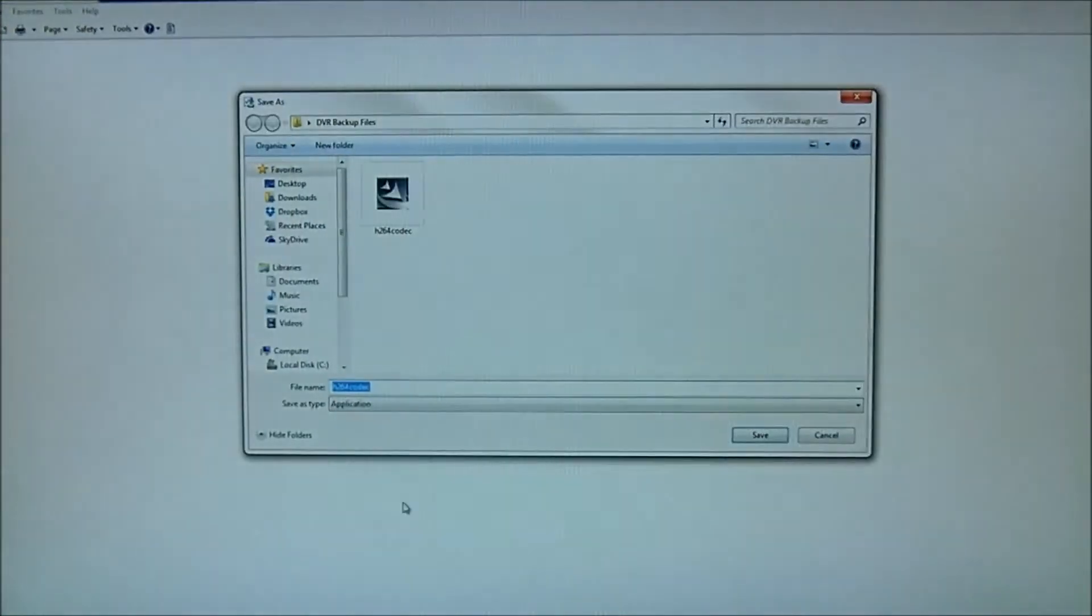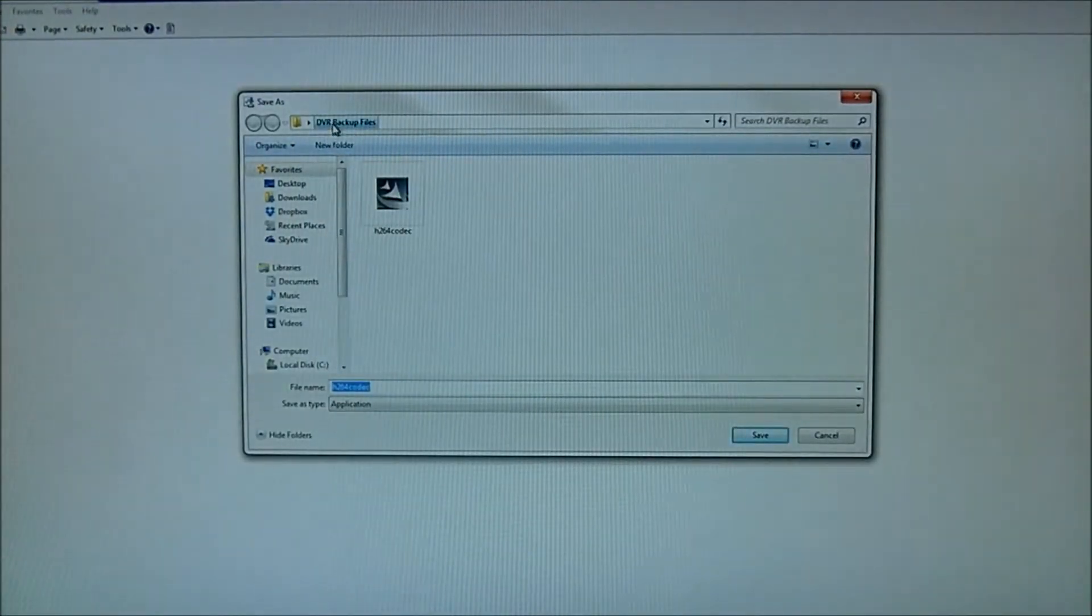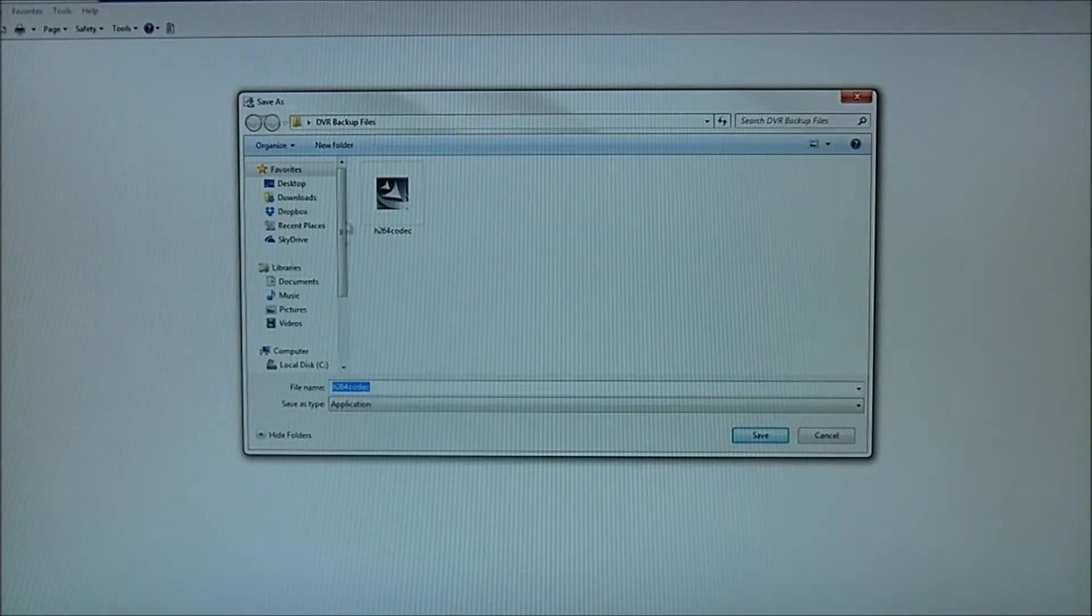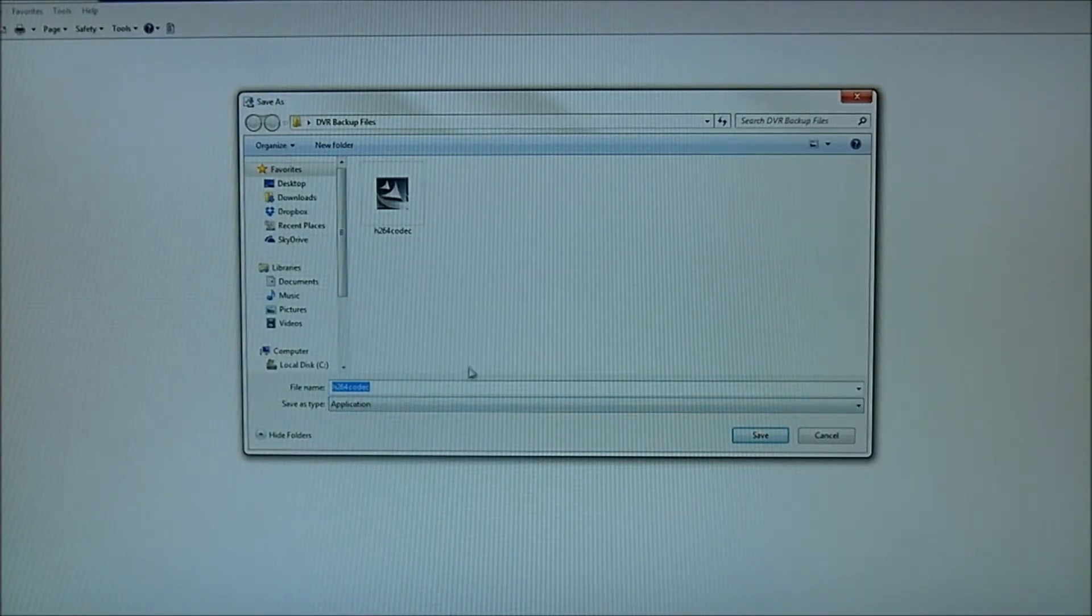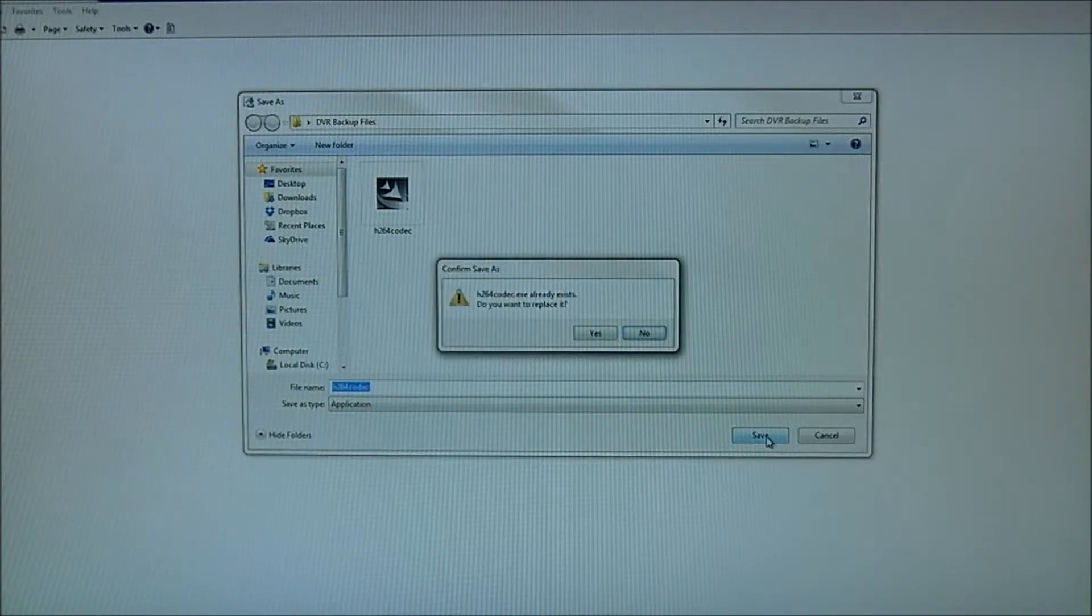I'm going to save as. And I'm going to tell it to put it in the DVR Backup File Folder. And the name of the file is the H.264 codec. So that looks good. I'm going to hit Save.